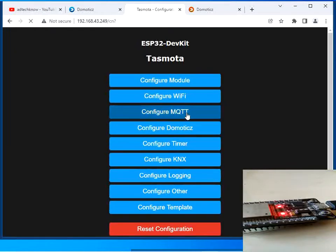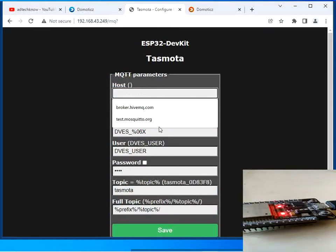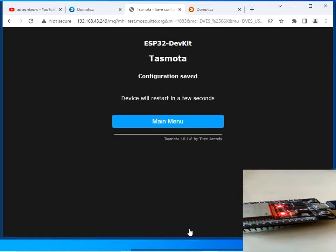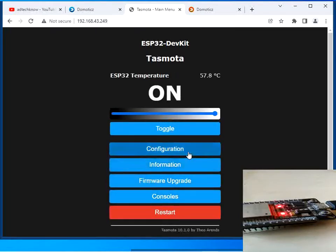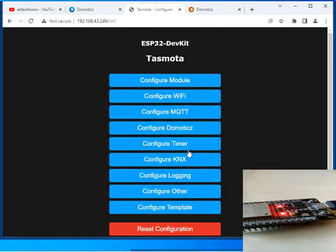Now we will click on Configuration and configure the MQTT settings. I am going to select the test.mosquitto.org broker, set the port to 1883, and click Save. The device is going to restart.